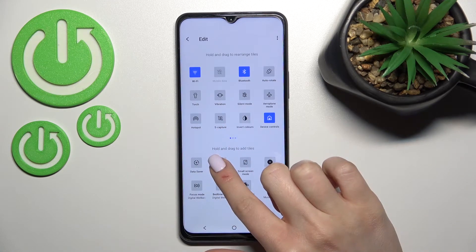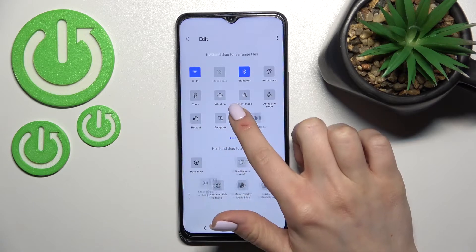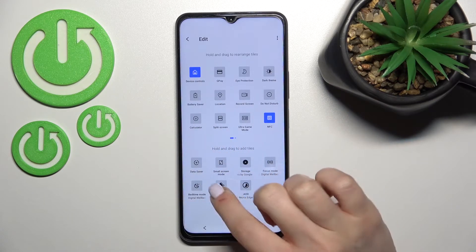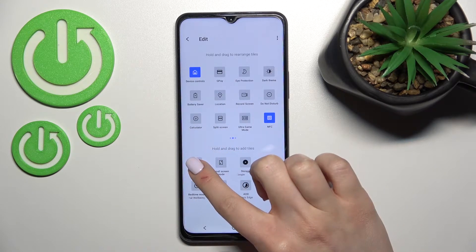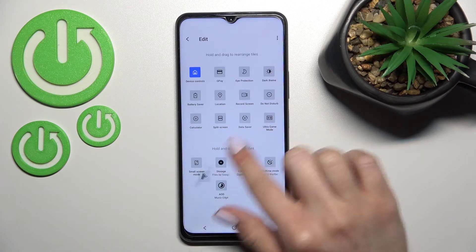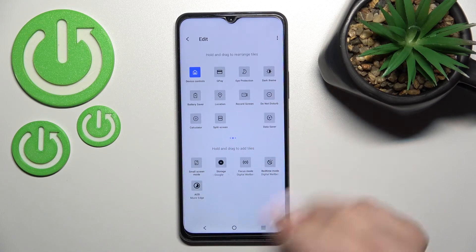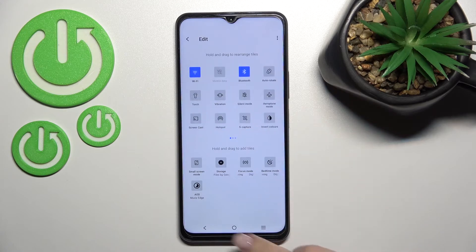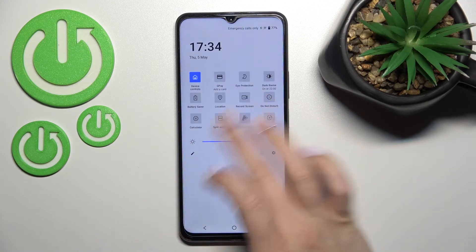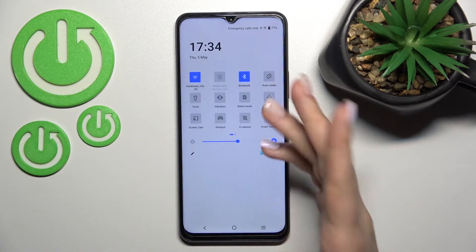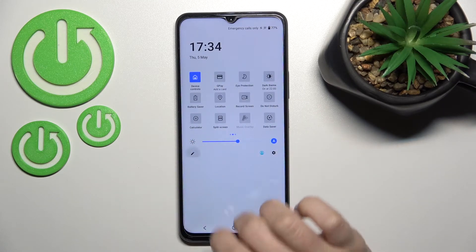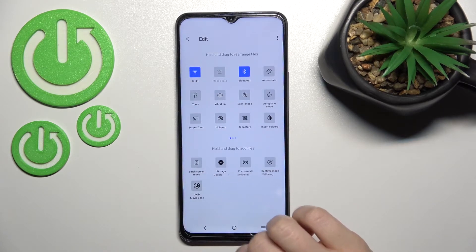How to do that? Hold it and drag it here to this section — you'll just decide where you want to add it. And just to save the changes, go back here, and now you can see that we successfully added more icons to our notification panel shortcuts.